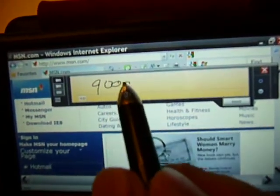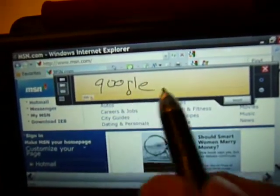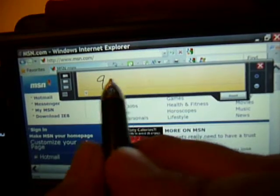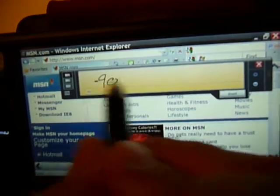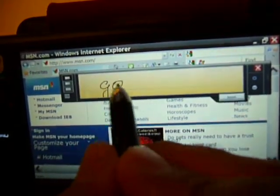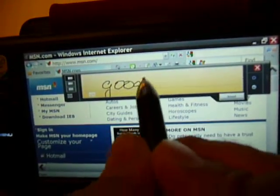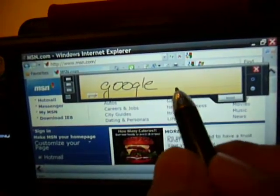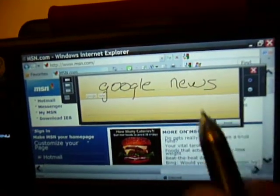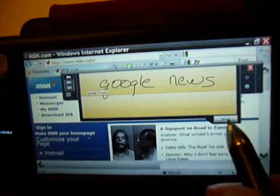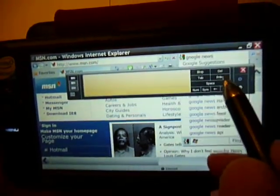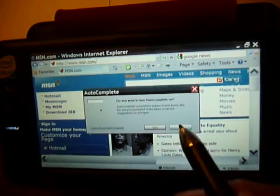I can just type right in Google. My writing is not too good today. Actually, it does a good job even though. I'm going to click on Google News and I hit enter.